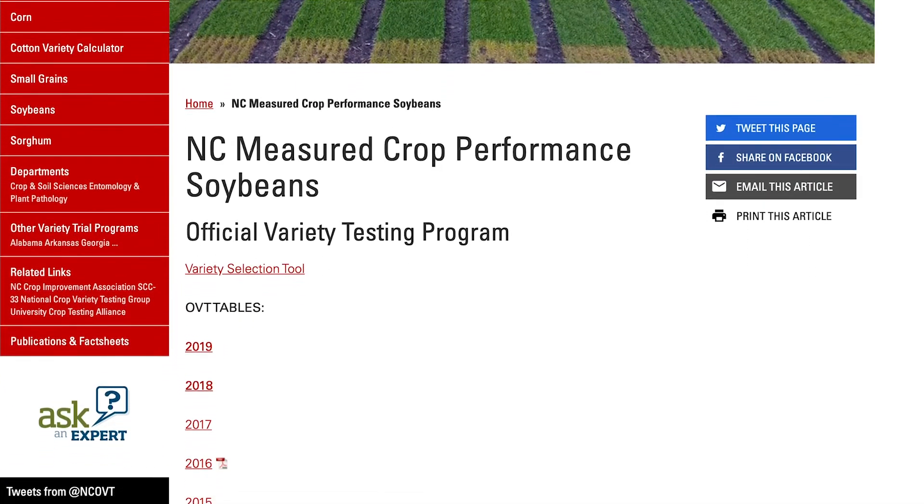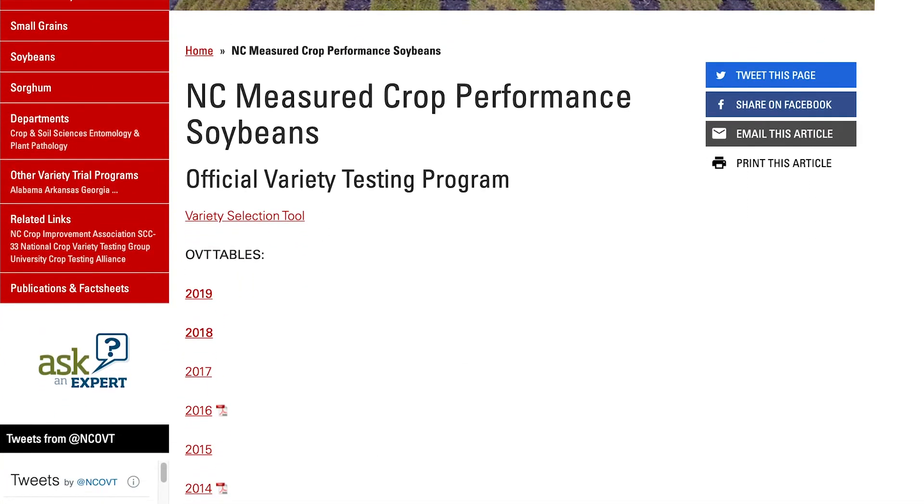Later this year we'll be releasing a variety selection tool where you can dynamically look at all that information across multiple years. When looking at that data, whether on the OVT website or the variety selection tool, remember your best source of data is going to be anything with three years or more — that'll give you the best consistency and an idea of what will work best for your situation.